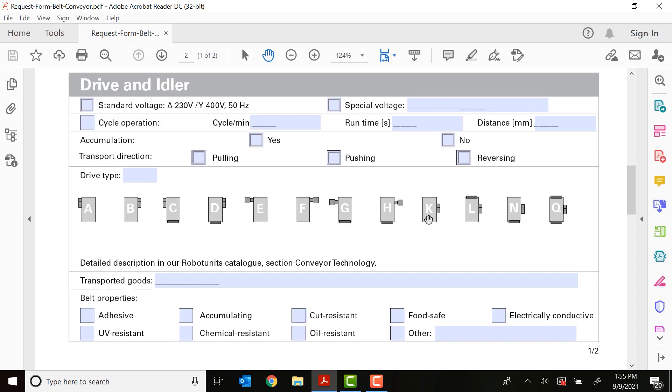K is a middle mounted idler setup. L is a middle mounted idler setup with a nose bar on one end. N is a nose bar on the opposite end. And Q is a middle mounted motor gearbox with nose bars on both ends.